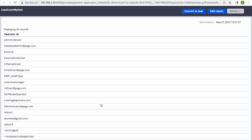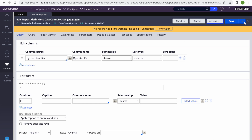Let's run it and see what we are getting. From this report we are getting the operator ID — that's it. We are not getting the count as of now because the count we are going to take from the sub report. What we want is against each of these, let's say this user — how many cases are open for this user.